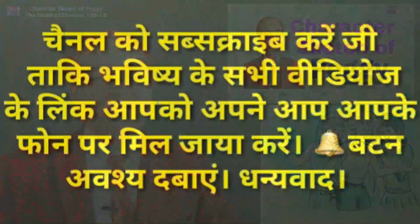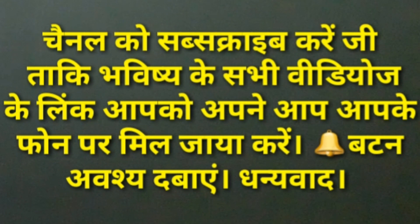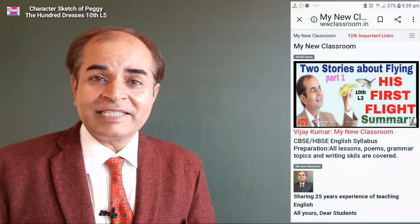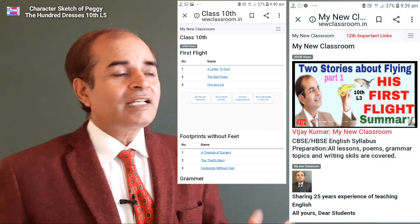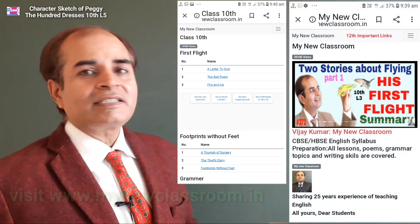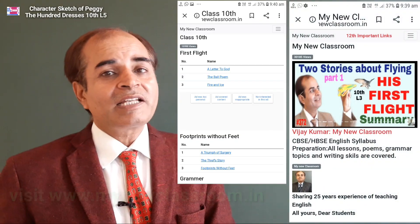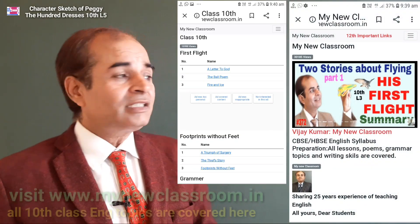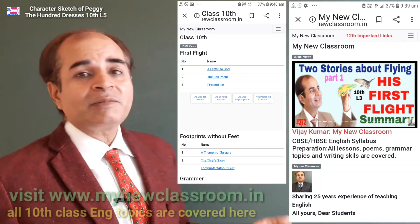Before we go further, I would like to ask you to subscribe to my channel so that you can get notifications of all my future videos as and when I release them. If you want to enjoy a line-by-line full explanation, then we have our website.